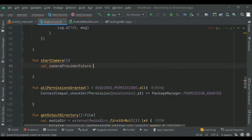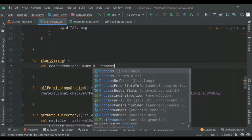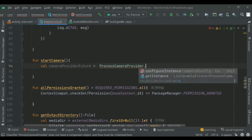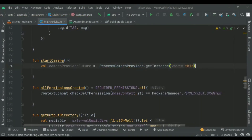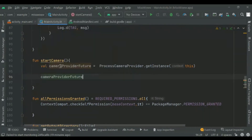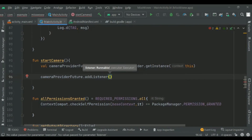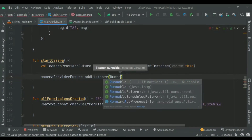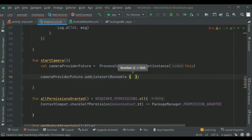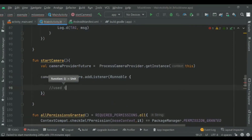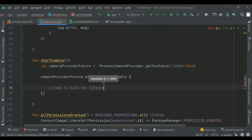We'll first create an instance of the process camera provider. This is used to bind the life cycle of cameras to the life cycle owner, which eliminates the task of opening and closing the camera since CameraX is lifecycle aware. Then we will add a listener to the future, adding a runnable as one argument, and context compact dot get main executor as the second argument.